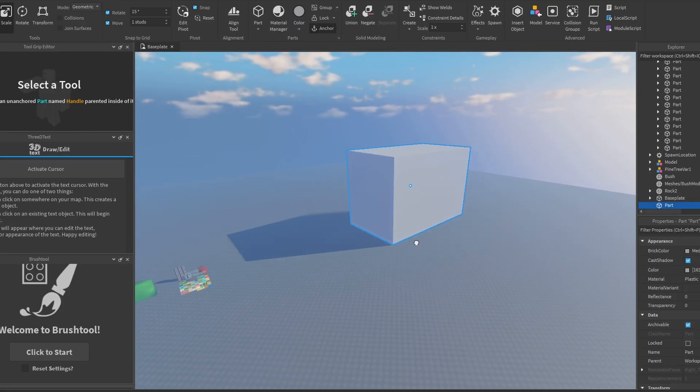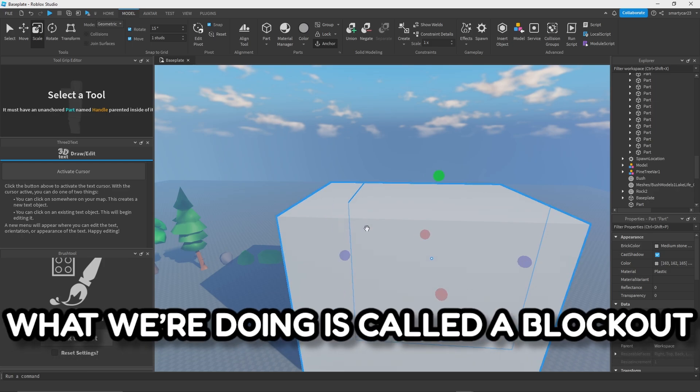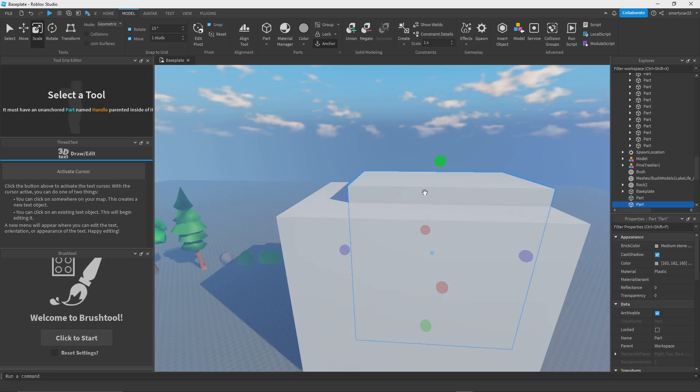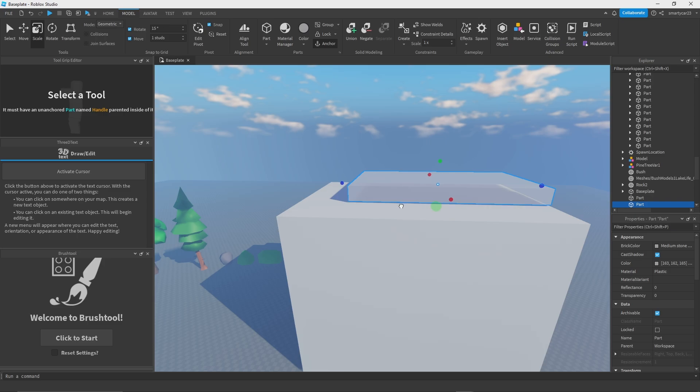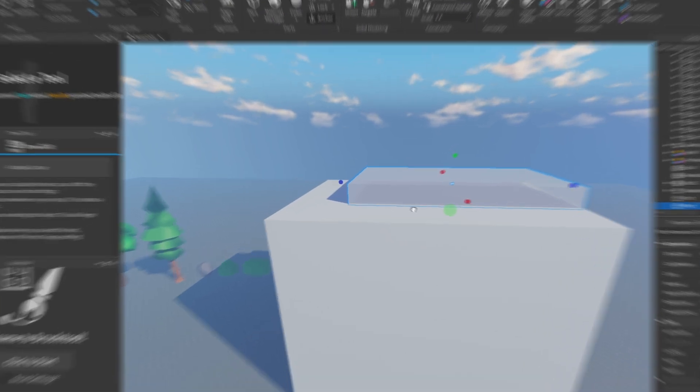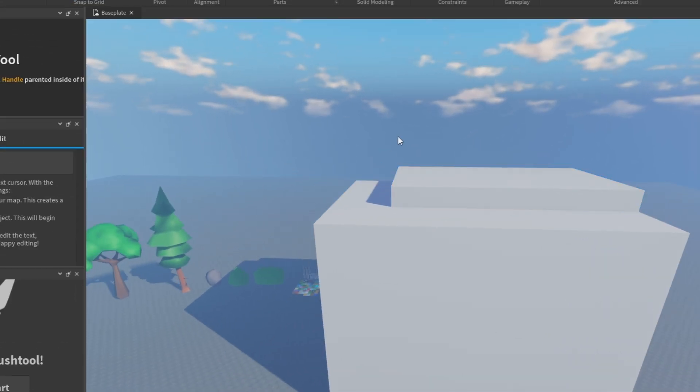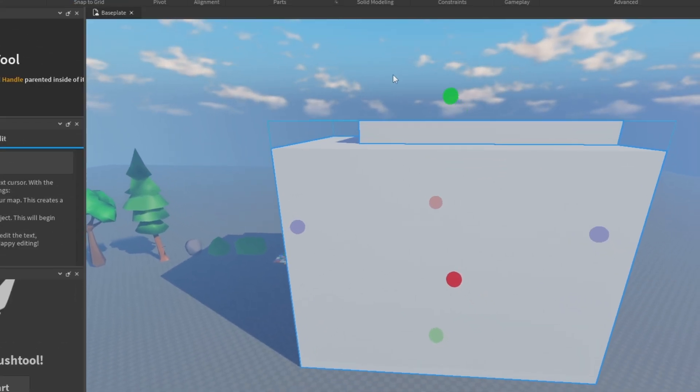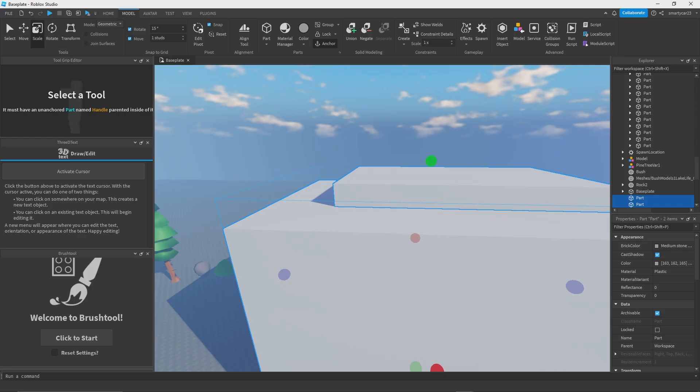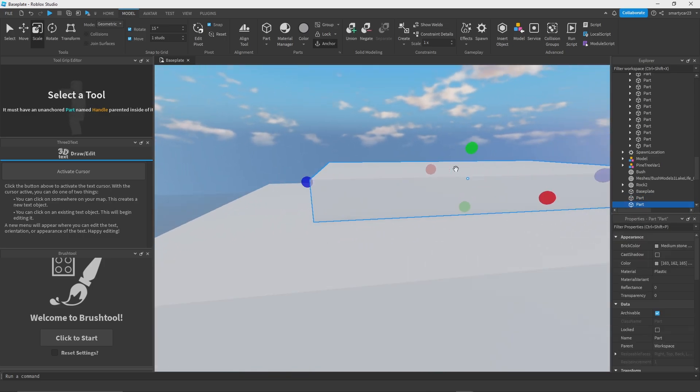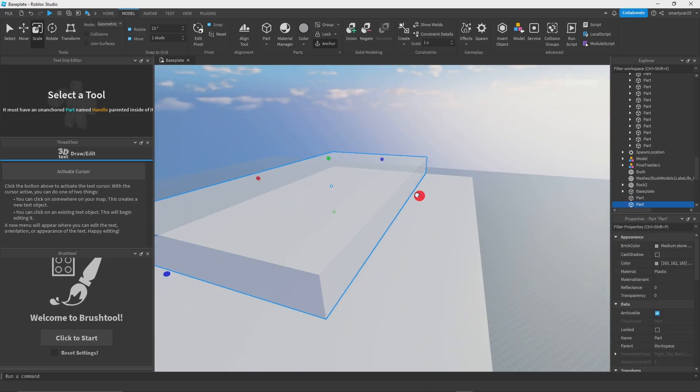What we're doing right now is called a block out. You go ahead and put blocks down and you kind of block out the layout. We're just making a basic layout and we're going to build over this.